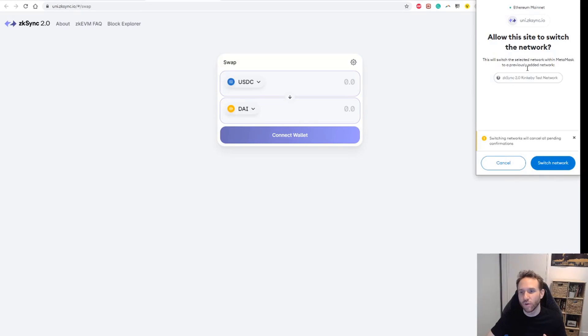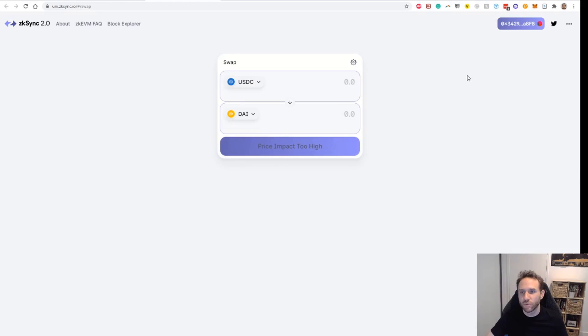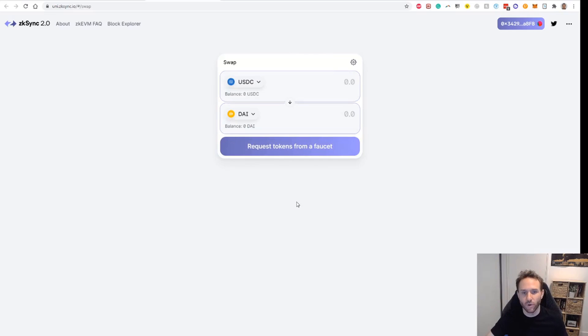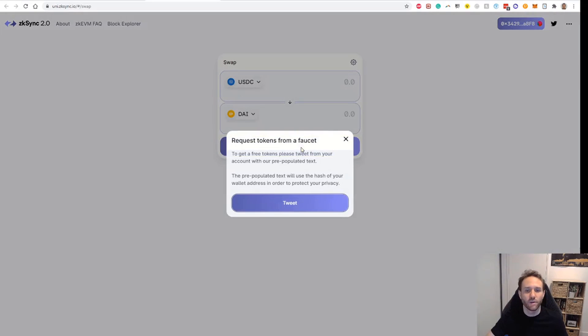When you go to add it here, it will ask you to add a new network, ZK sync wrinkly test network. So you just simply switch to that network. It should switch automatically. And then what you want to do is execute a swap on this test network. When you first move across, you won't have any tokens because it is a test network, but you can click this button here to request tokens.